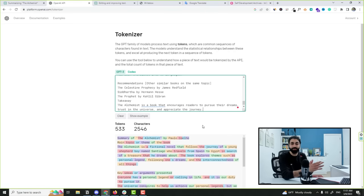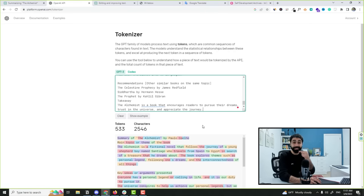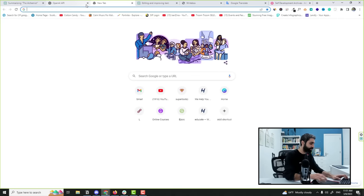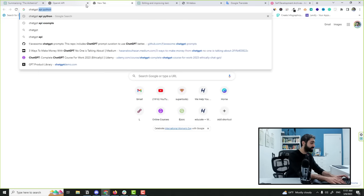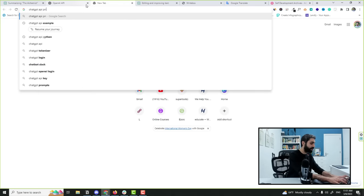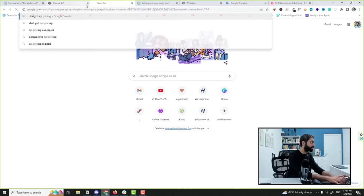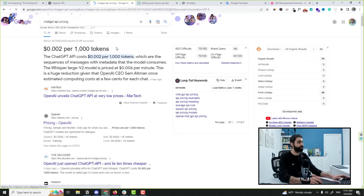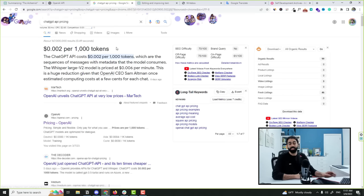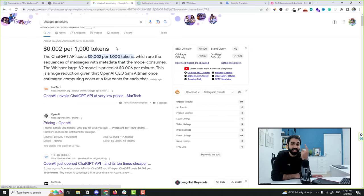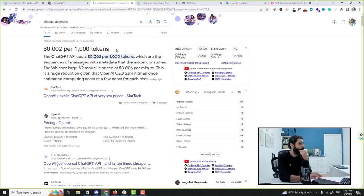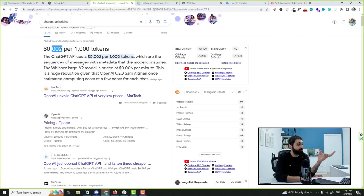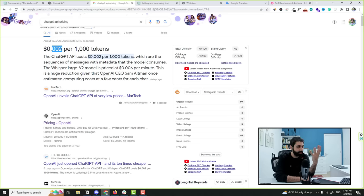If you go now here to ChatGPT API pricing, it is 0.002 per 1000 tokens. So each book summary will cost you 0.002 to generate with such prompts. How much time and money and effort you will save to build a business like this one, creating and generating book summaries?